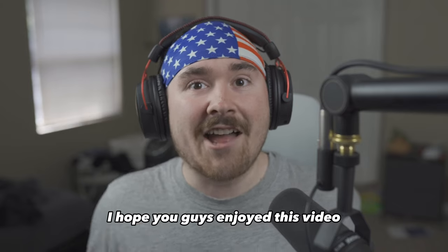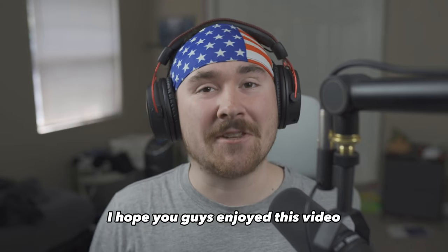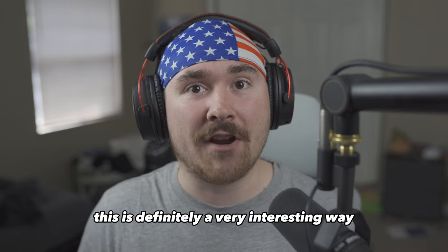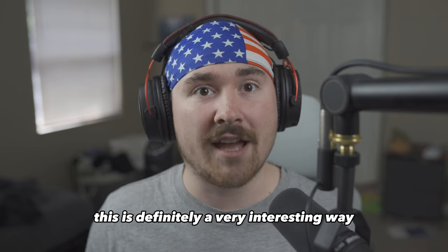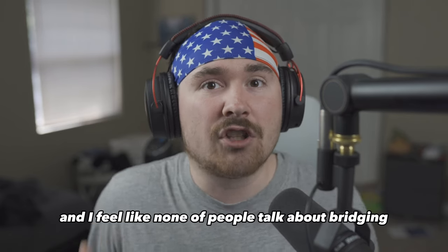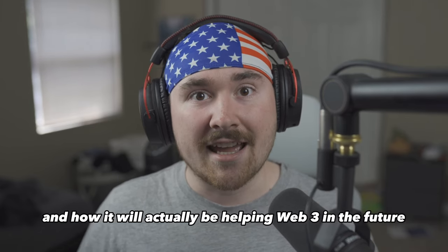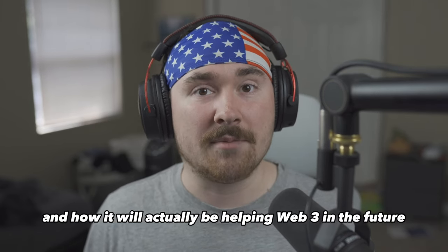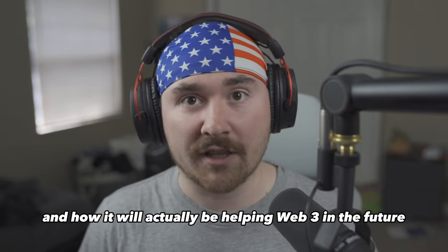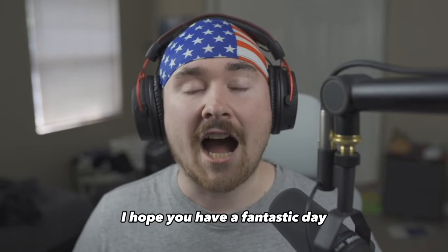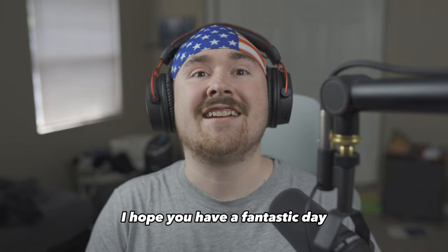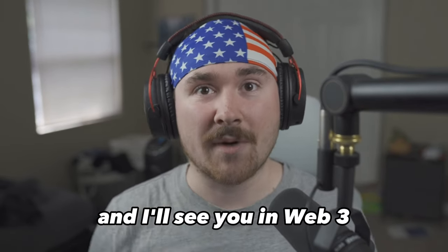I hope you guys enjoyed this video. This is definitely a very interesting way. And I feel like not a lot of people talk about bridging and how it will actually be helping Web3 in the future. I hope you have a fantastic day and I'll see you in Web3.